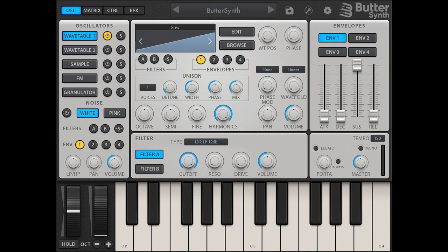A full suite of versatile control sources includes 4x MSEG-style looping curve envelopes, 4x LFOs, 4x step sequencers, an X/Y pad with motion recording, 8x macro dials, and a powerful arpeggiator inspired by Kurnu Interactive's Cream.